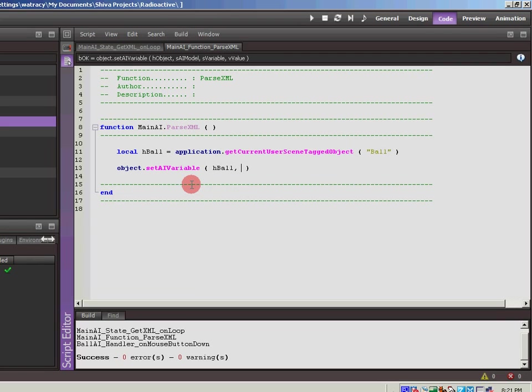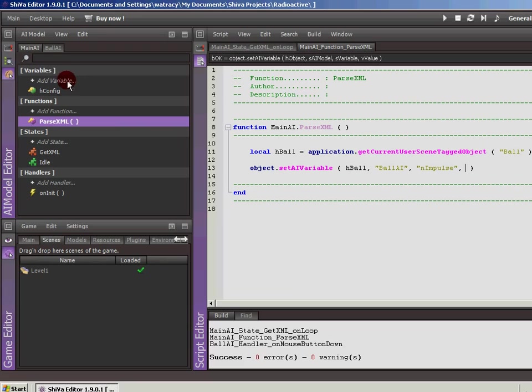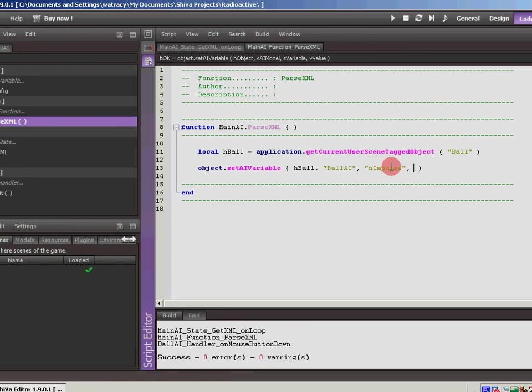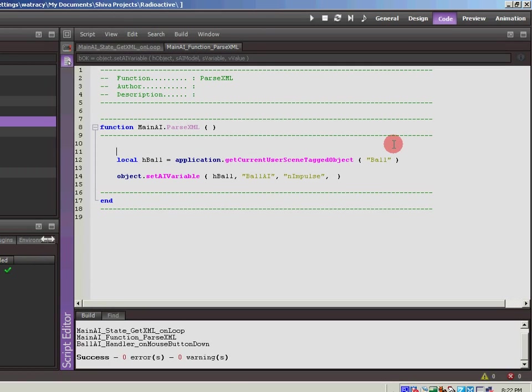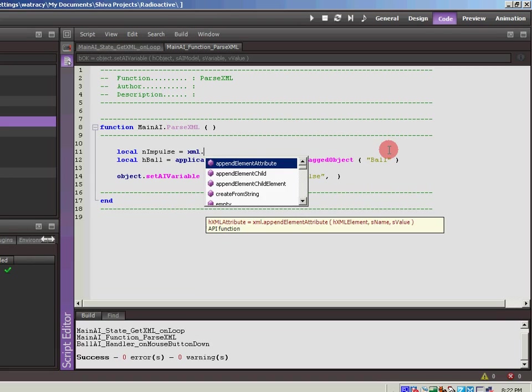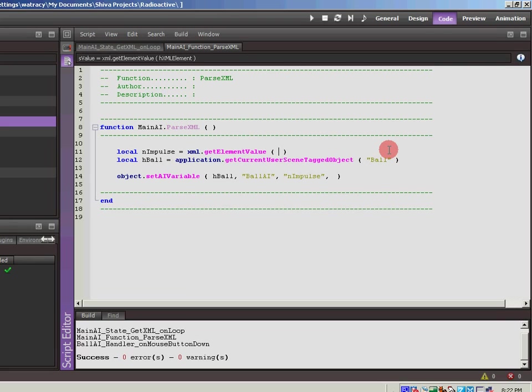So we have the ball. So let's put that in hball. We need a string to represent the AI model. So the AI model for this ball is called ball AI. We need a string to represent the variable. So we called that within the ball AI impulse. And then the value. So the value that we're going to use, well, we haven't defined it yet. So let's do that. Let's back up a little bit more. Local nimpulse. We're going to get that from our XML. So XML, we want a value, get element value.